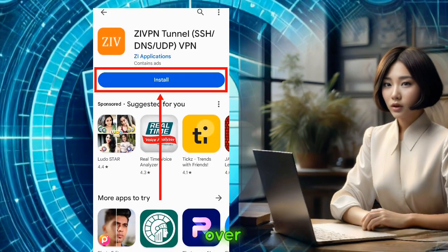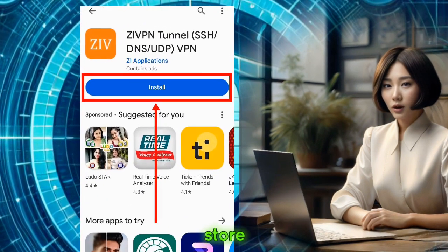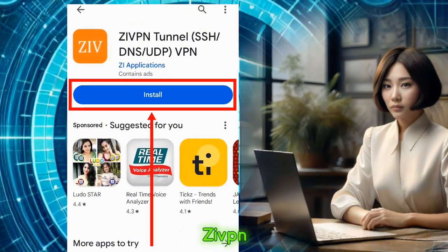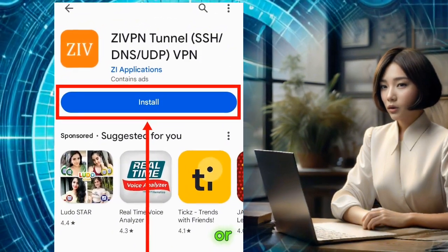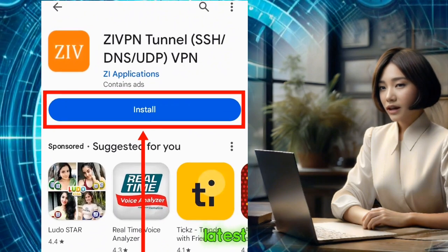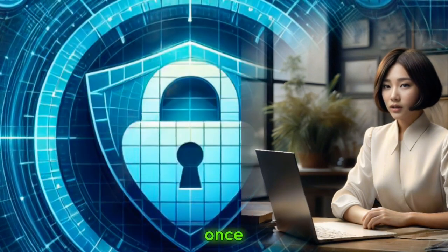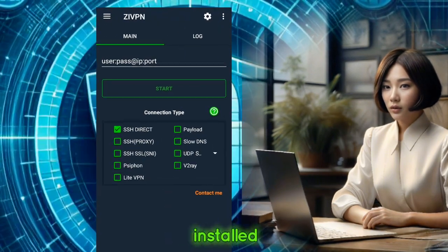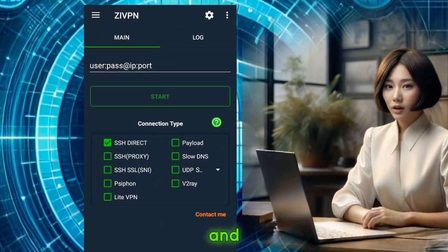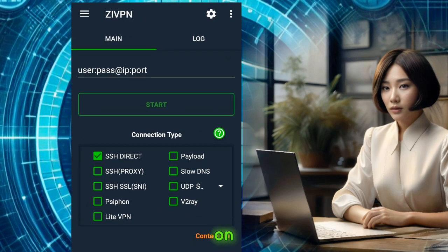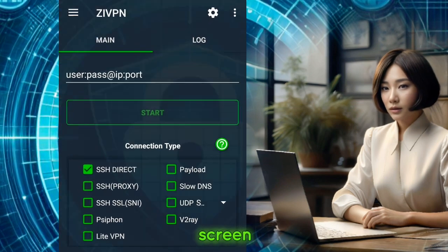Step 1. Head over to your mobile app store and download ZIVPN, or ensure you have the latest version installed. Once it's installed, launch the app and you'll find yourself on the home screen.